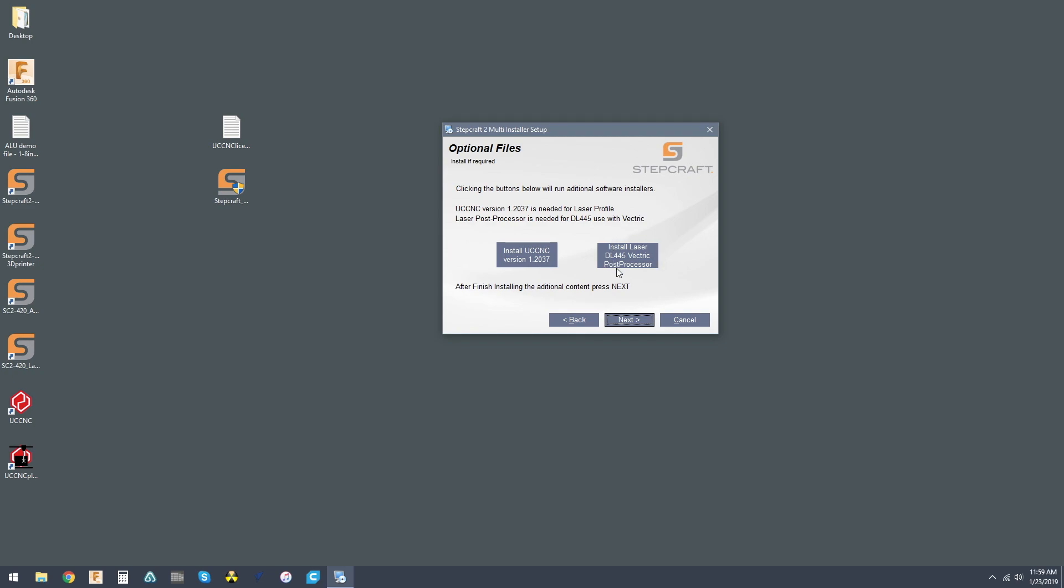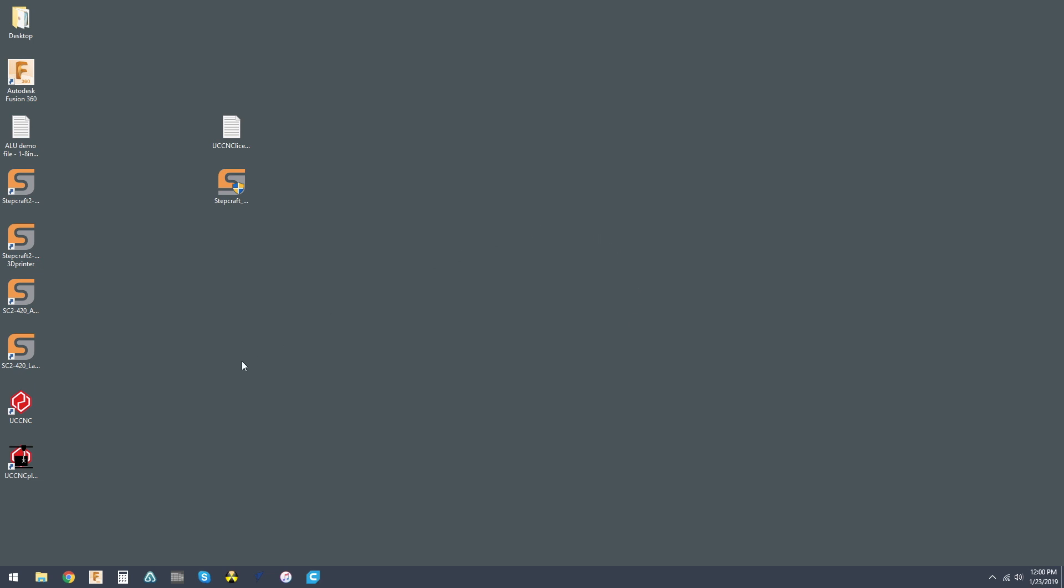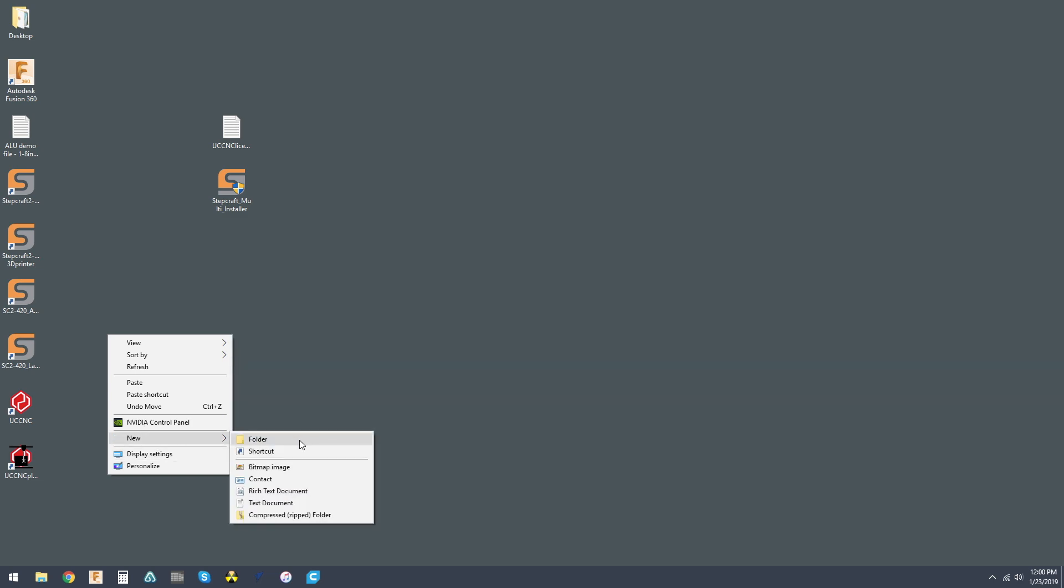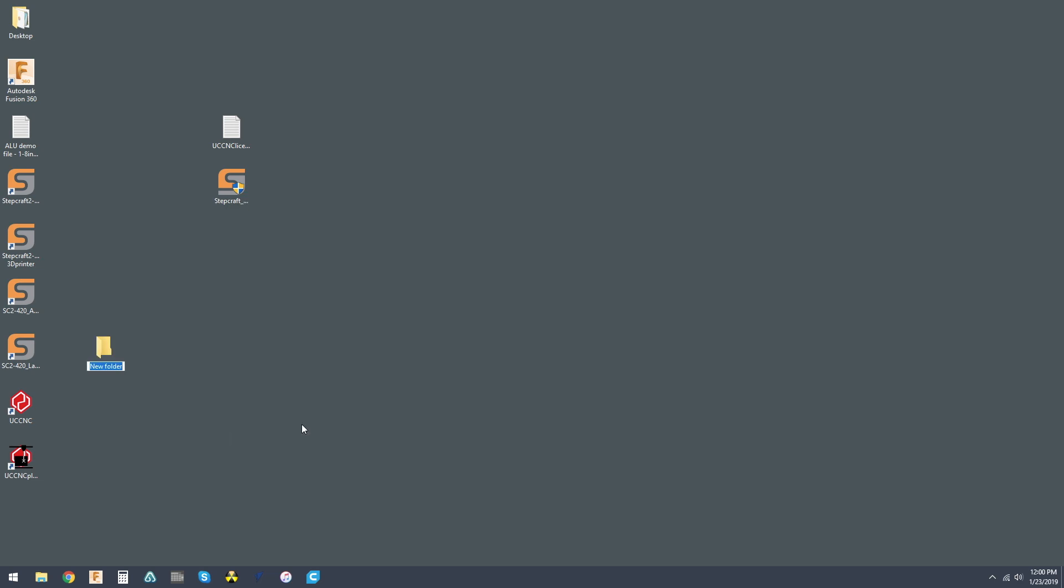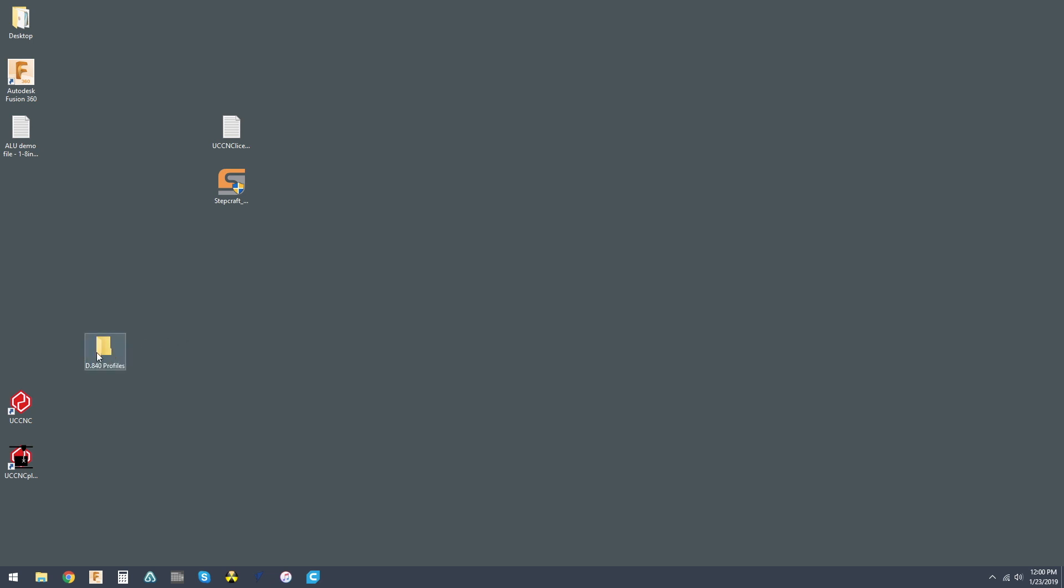Now, if you have a laser, you can go ahead and install the post processor. I'm going to hit next and finish. Now, we have our profiles here. And I always recommend making a dedicated folder just so that everything is where you need it and you're not losing track of anything like that. I'm just going to grab these, move them on over.